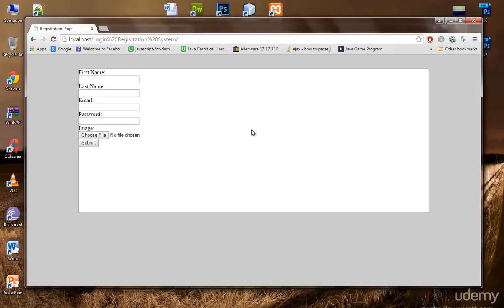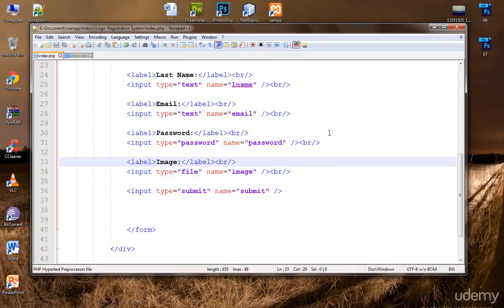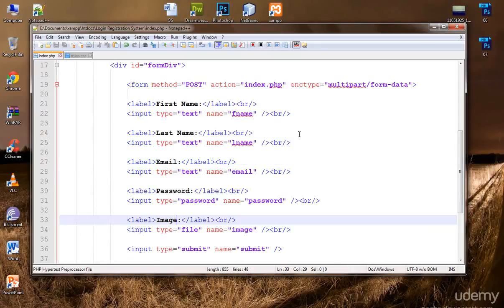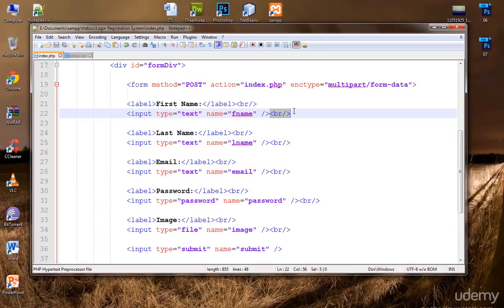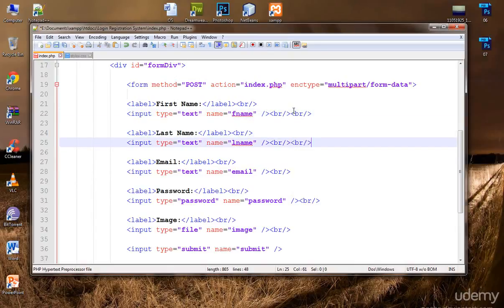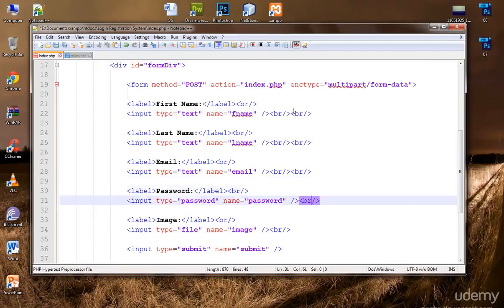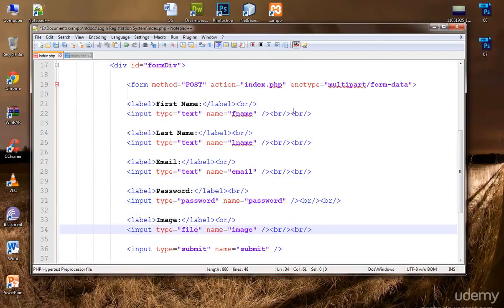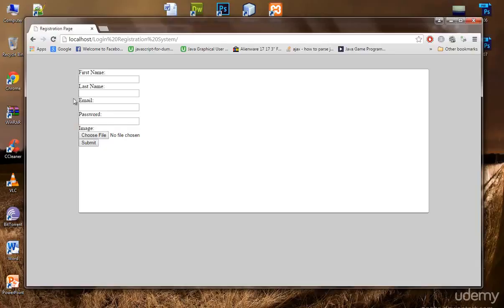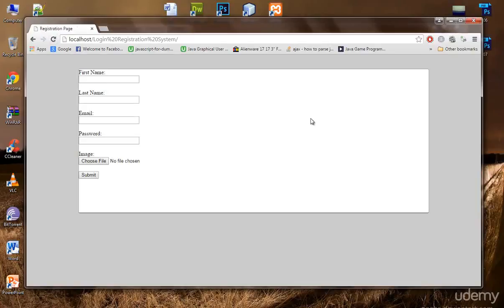But they are still very congested. Let's provide one more break tag between these elements. Now let's check this out. Yeah, now it looks good.